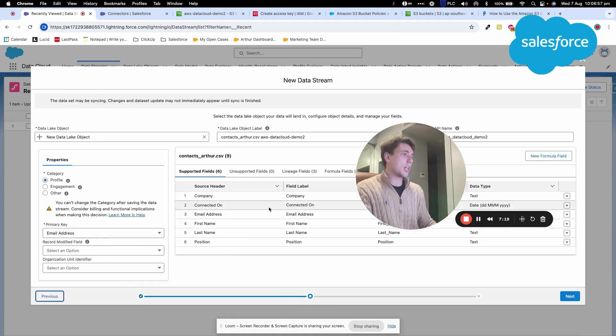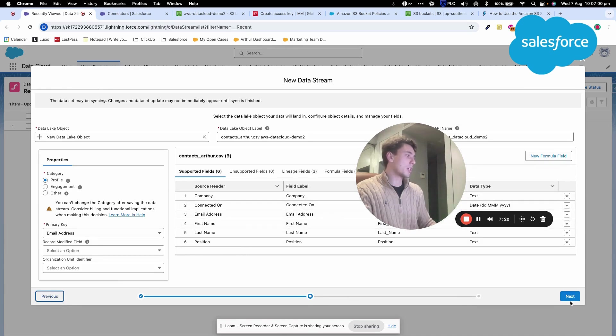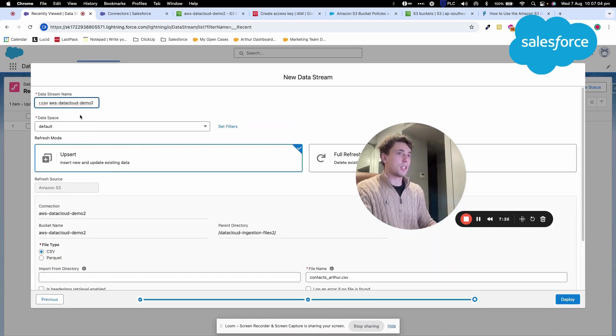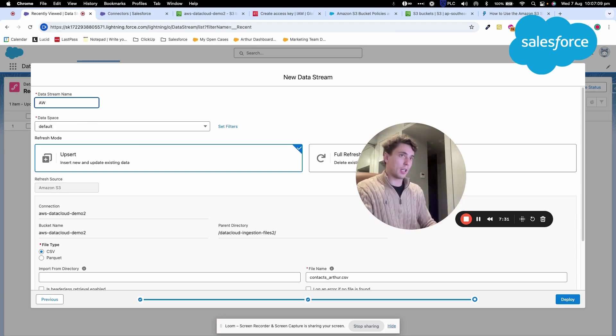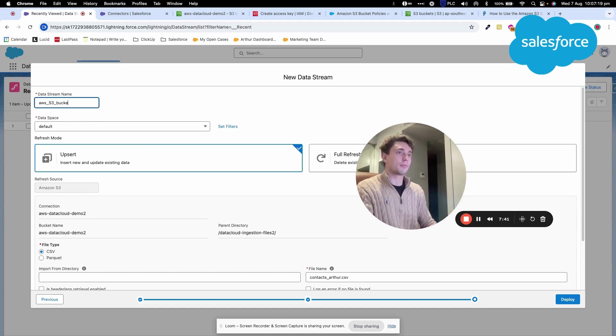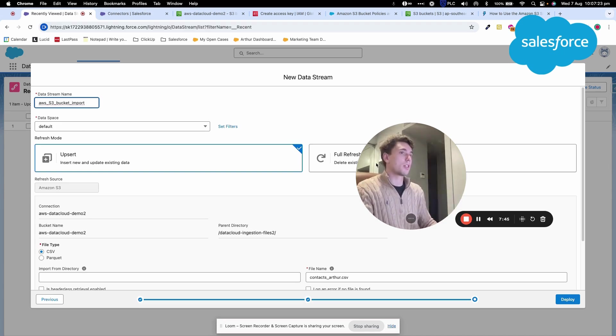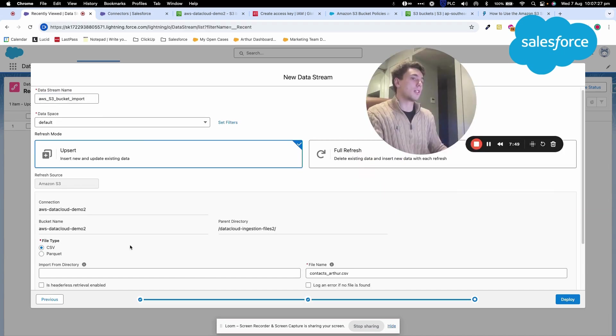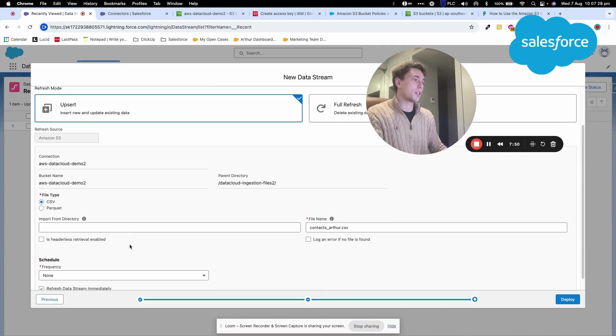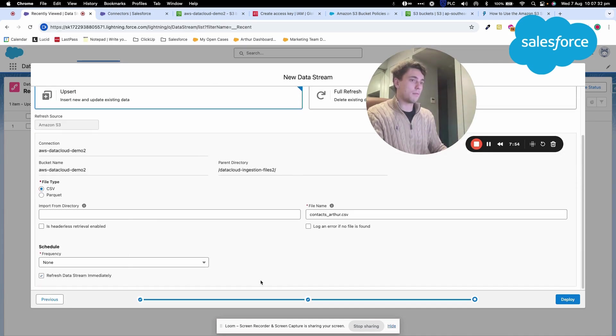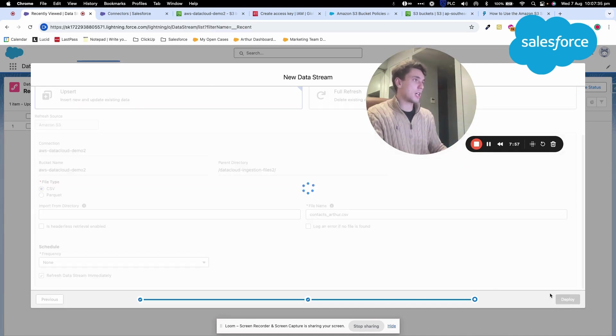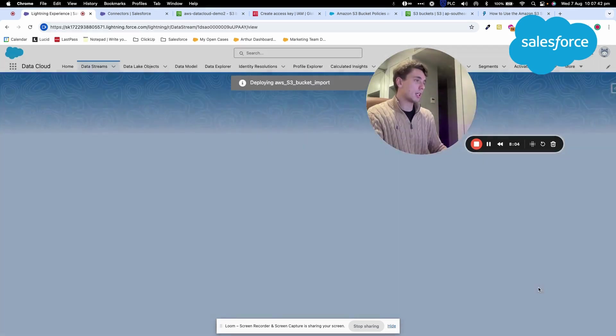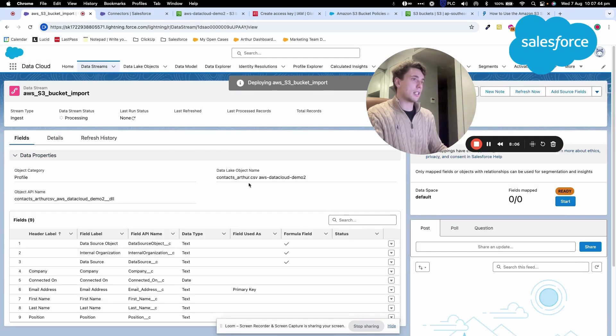The system has already recognized the fields from my CSV file. I'll call the data stream AWS S3 Bucket Import with the default data space, and set it to keep adding data as it's refreshed. Everything looks correct, so I can click Deploy. The new data stream is now processing.